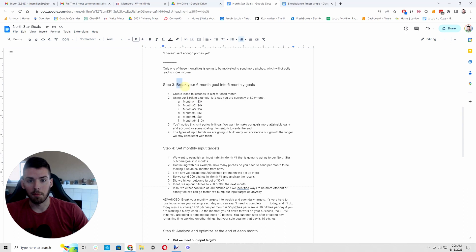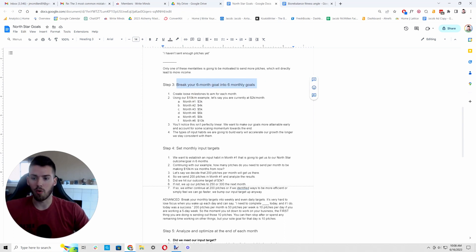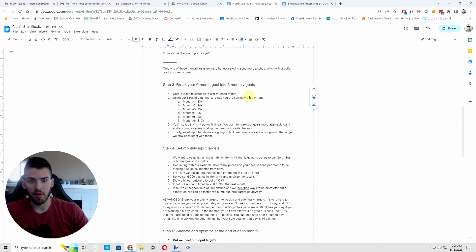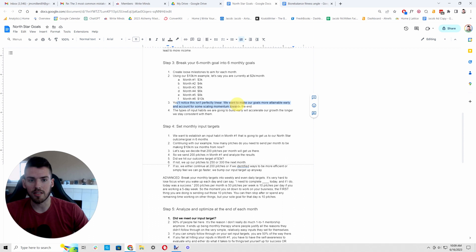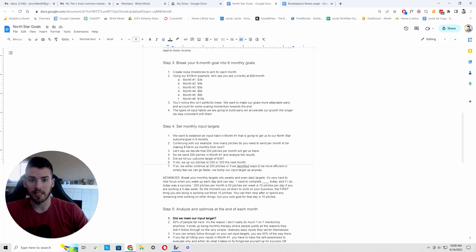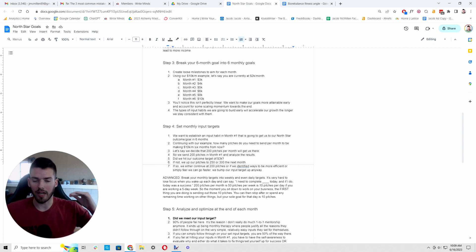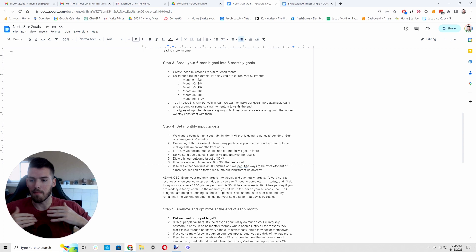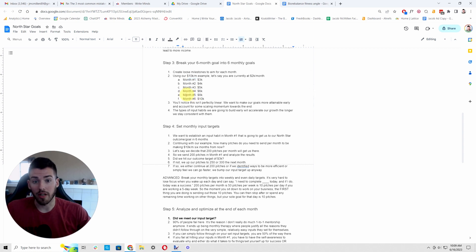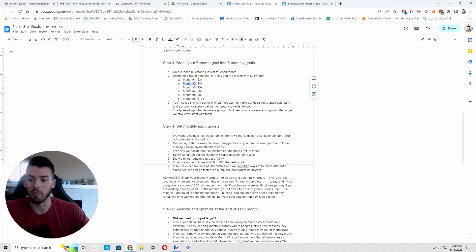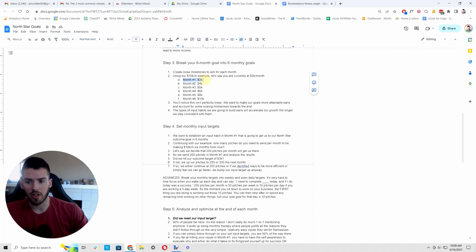So in step three, we're going to break this six month goal into six monthly goals. We need to break this down into more manageable quantities. So we want to create loose milestones to aim for for each month. I'm using our 10k example here. Let's say you're currently at 2k per month. Month one, we could aim for 3k, month two 4k, 5k, 6k, month five we'd bump that up to 8k and then month six we're at 10k. Now you'll notice this isn't perfectly linear. And the reason for that is what we're going to be doing is establishing a habit in month one that we're aiming to be a consistent habit over the six month period.